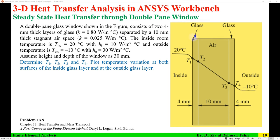The double-glazed window has two glass panes — one on the inside and one on the outside — each with a thickness of 4 mm, separated by a 10 mm air gap. Thermal conductivity of glass on both sides is 0.8 W/m·K, and air has a thermal conductivity of 0.025 W/m·°C.